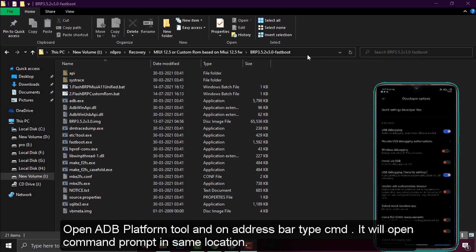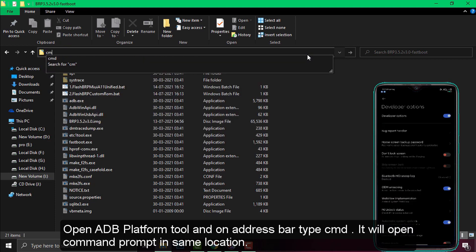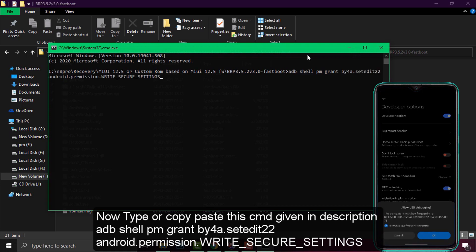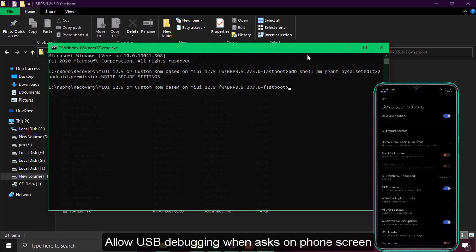You need to open the platform tool. Then you need to open CMD in the folder and type the command or paste it from the description. You need to allow a pop-up on your device.